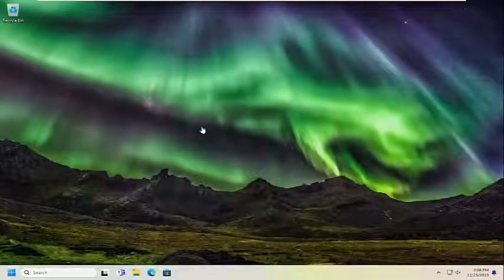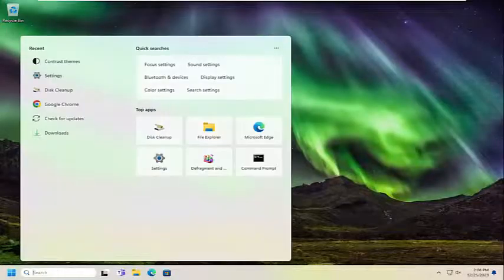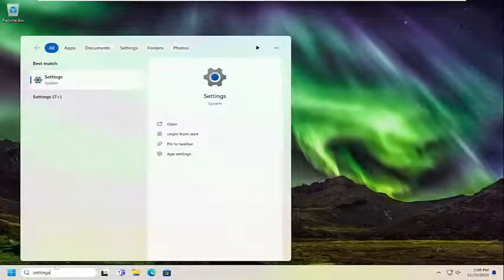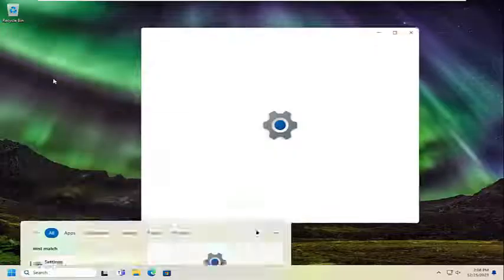Something else we can try would be to open up the search menu and type in Settings. The best result should come back with Settings. Go ahead and open that up.